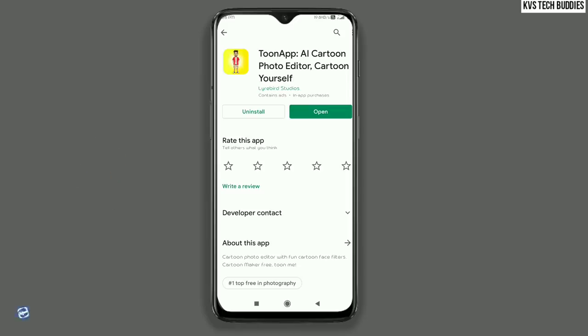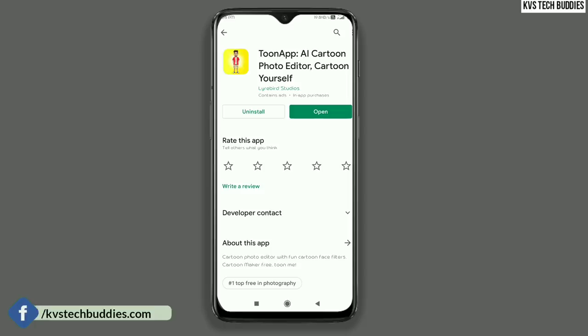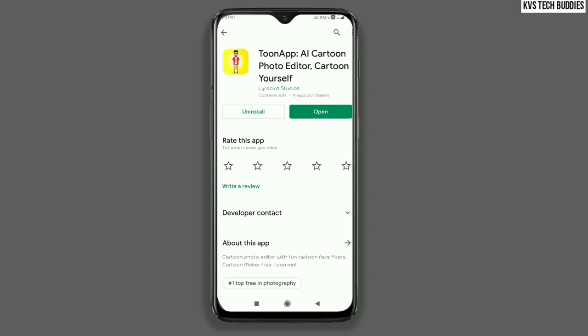Let's do this in the Play Store. Please check out the Play Store and check out the download button.